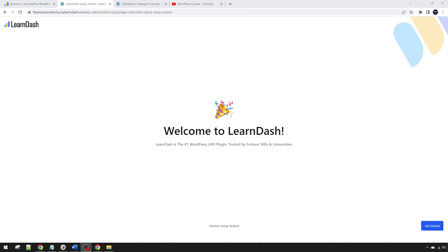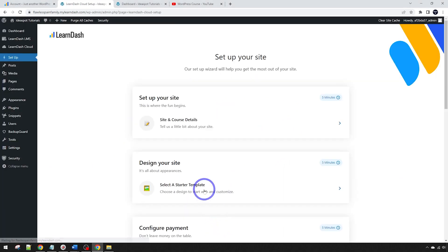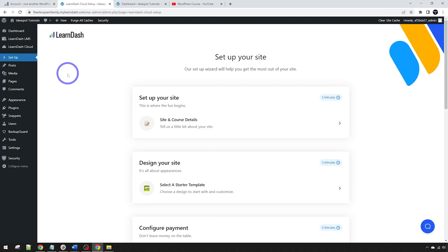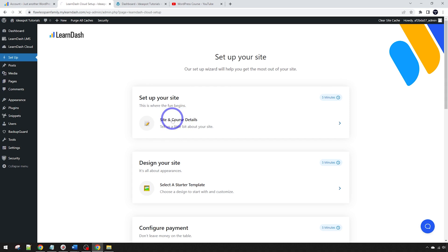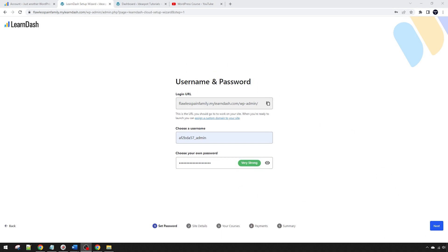First time you log in it's going to trigger this setup wizard, welcome to LearnDash. You can go ahead and get started and go through the onboarding process, or alternatively if you're familiar with LearnDash already you can dismiss the setup wizard and just go to your standard LearnDash WordPress dashboard and start building the course. But either way is fine. I might actually go through the setup wizard.